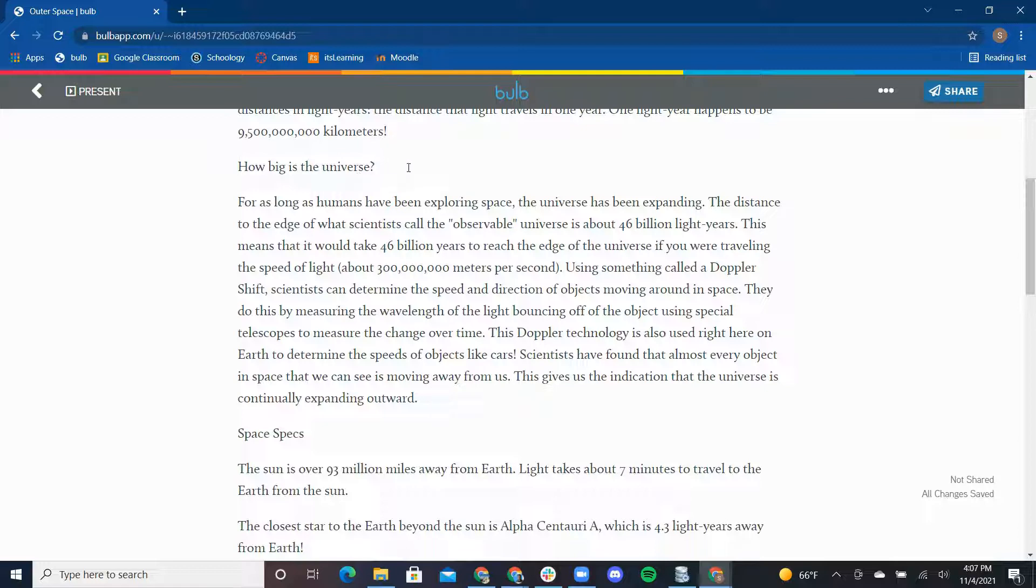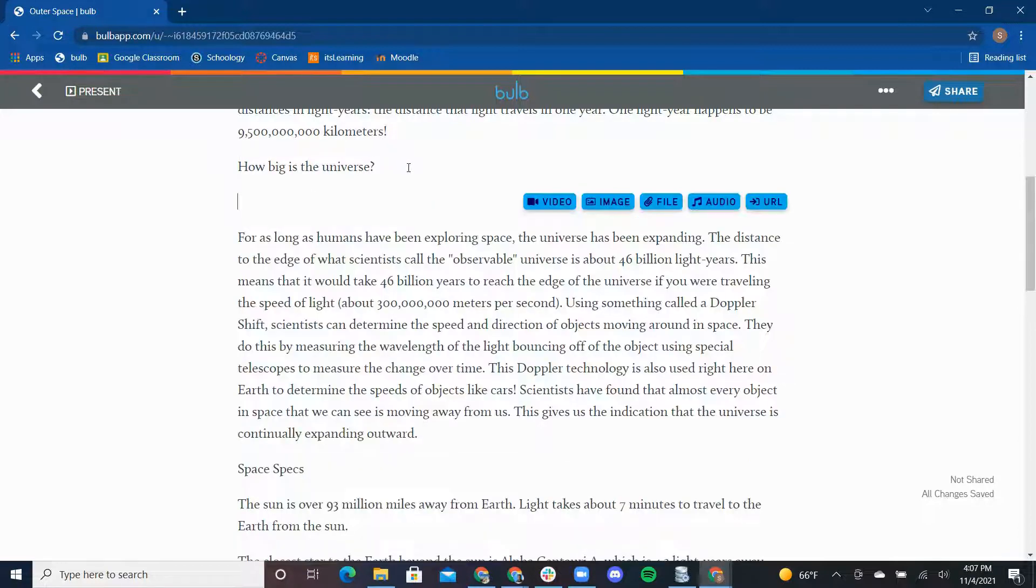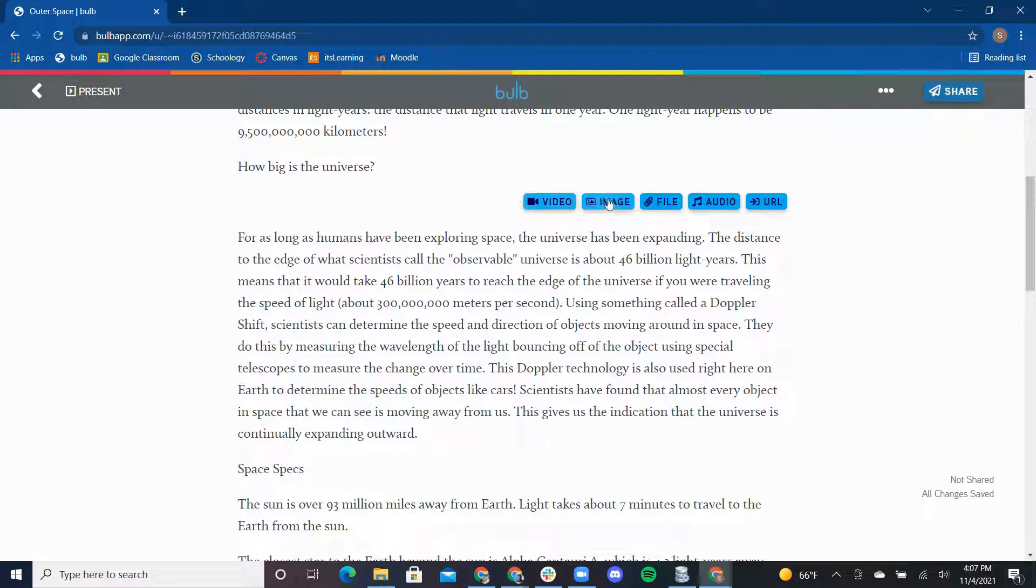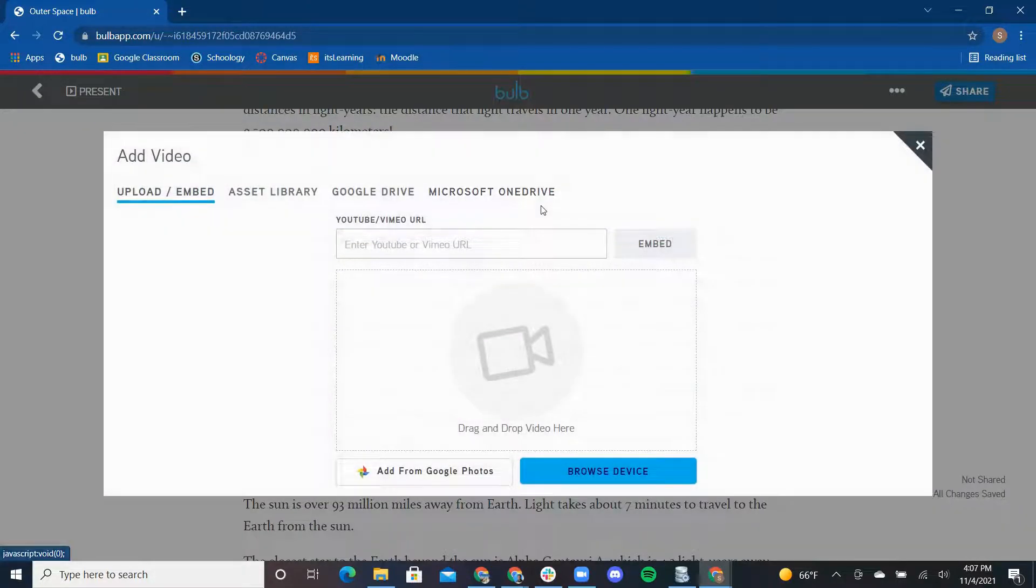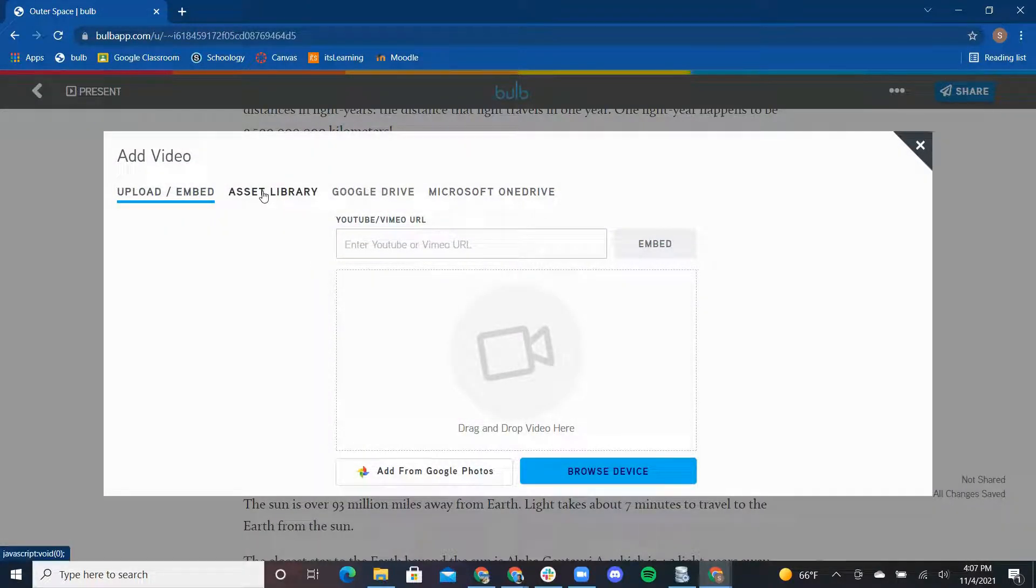To add a video, all I have to do is press enter return on my keyboard wherever I want the video placed, and the Bulb Media toolbar appears. Click on video, and from here I can add the video from YouTube, Vimeo,